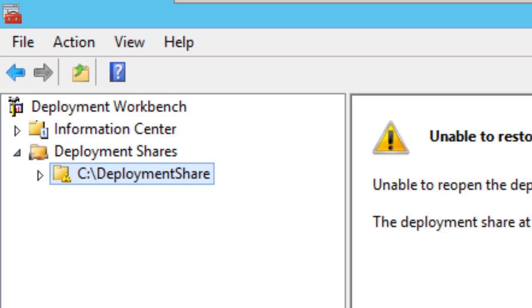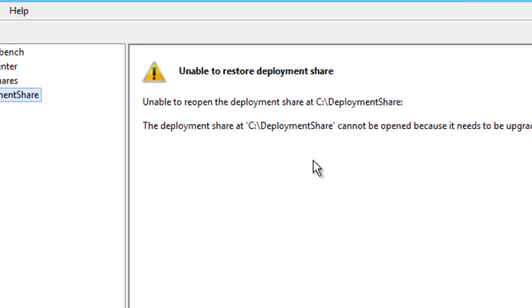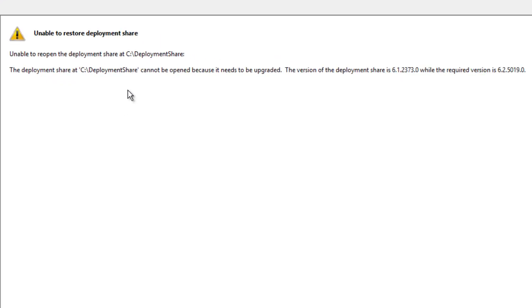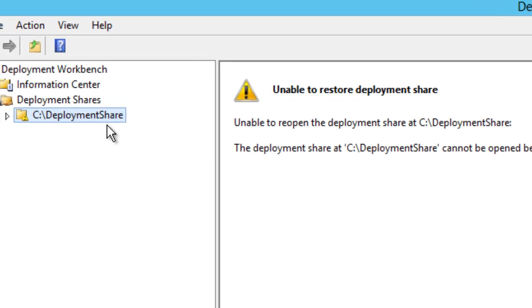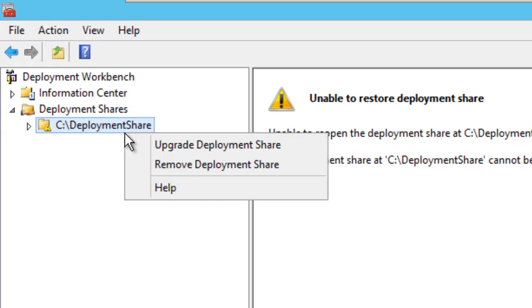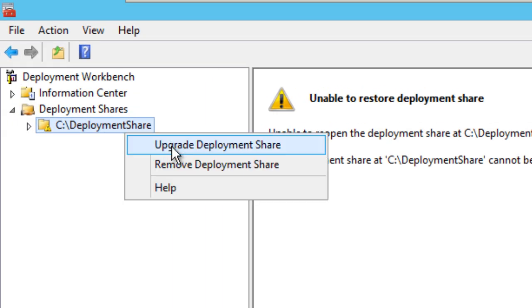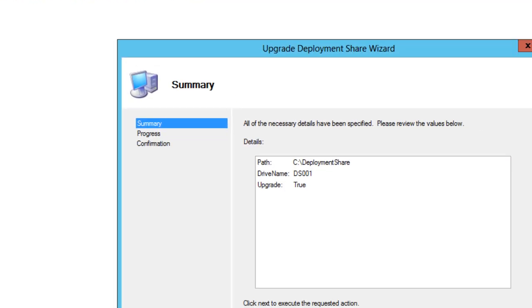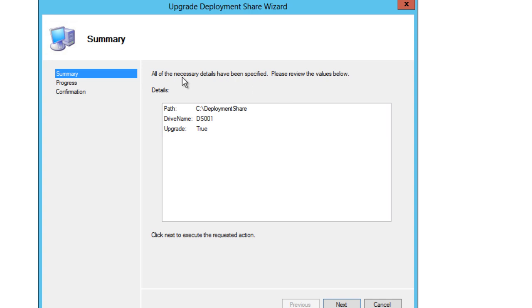So let's click on it and you get this nasty little warning right here that you need to upgrade your deployment share to work properly with the new version that you have. So it's pretty easy, it's not that hard guys. So we're going to right-click on it and update deployment share.